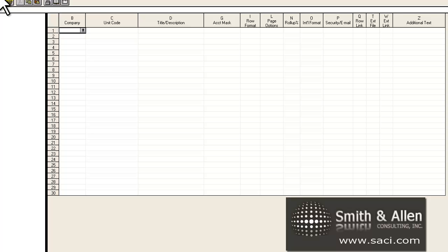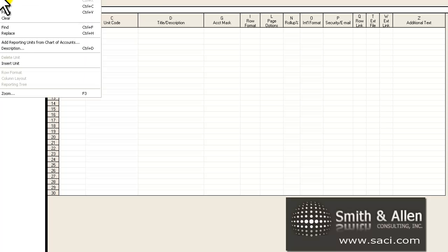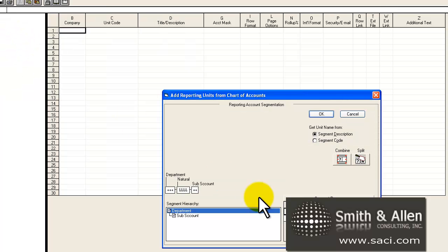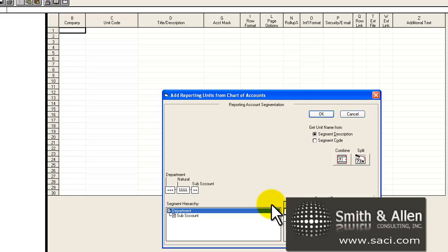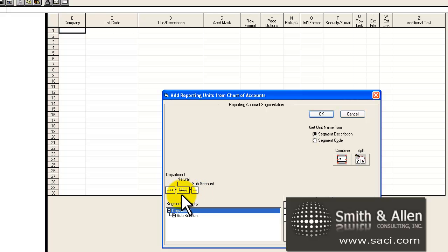What I'm going to do now to start creating it is click on edit and add reporting units from chart of accounts. This way the wizard can help me create my reporting tree. Now, it shows my account segments right here and you can see I'm using the Fabricam or Lesson Company in GP. And it's three different segments in GP, a department, a natural segment, and a sub-account.